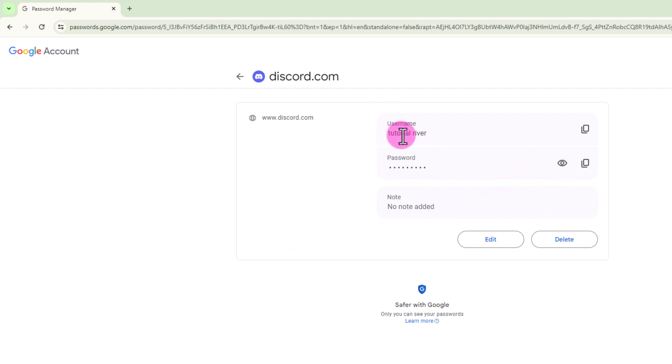Okay, now shown here is your username and password. Just click on the icon and this is my password.